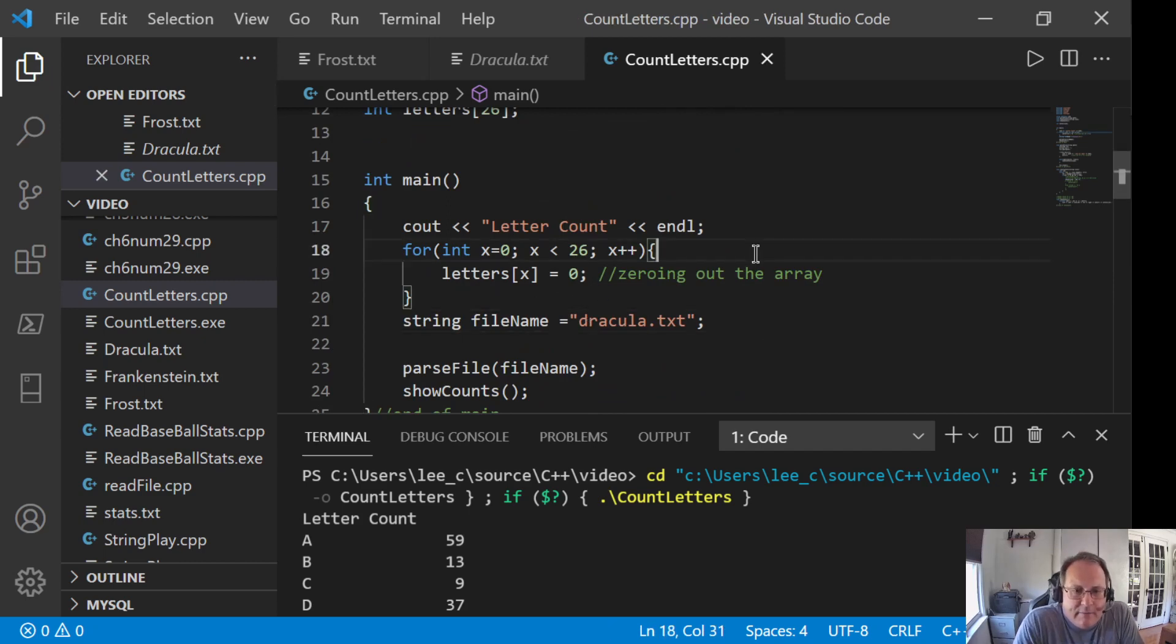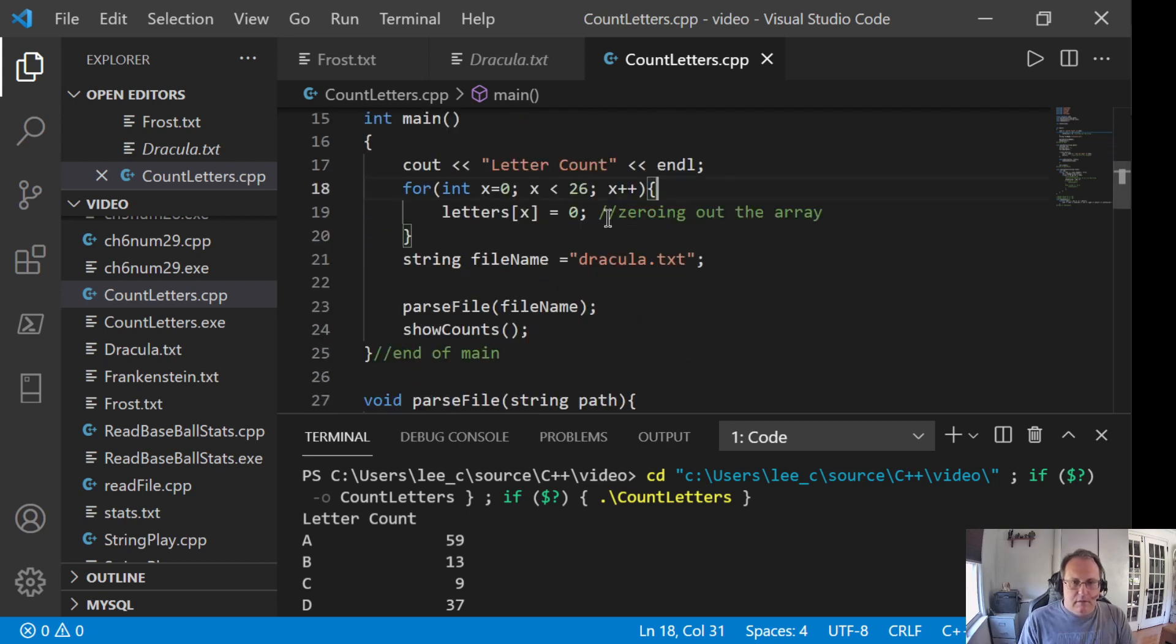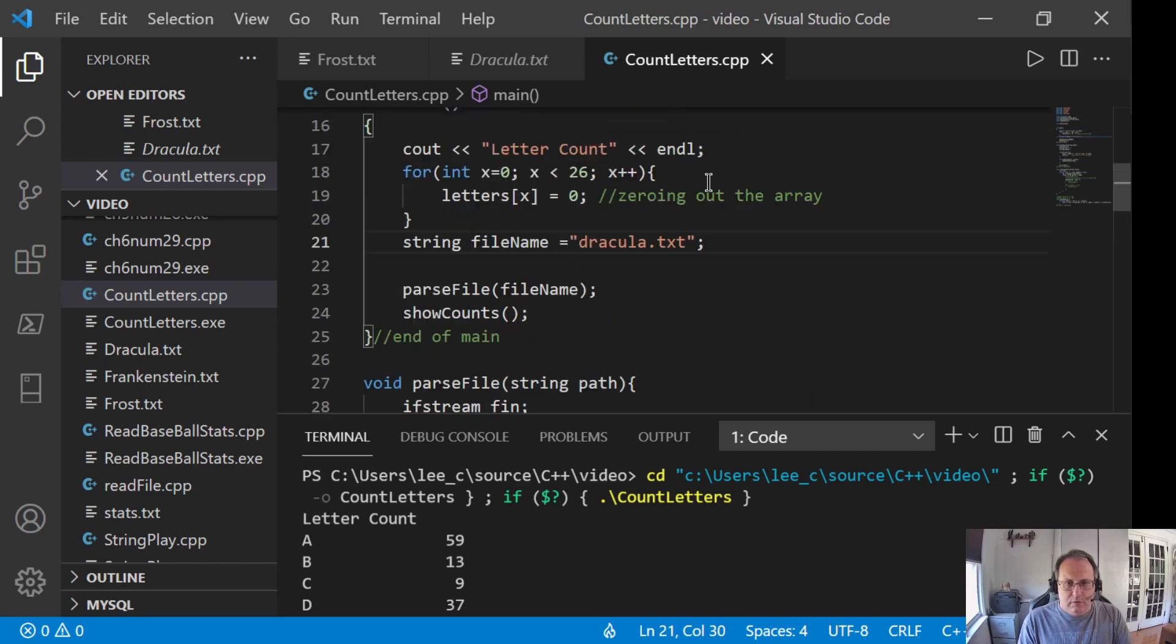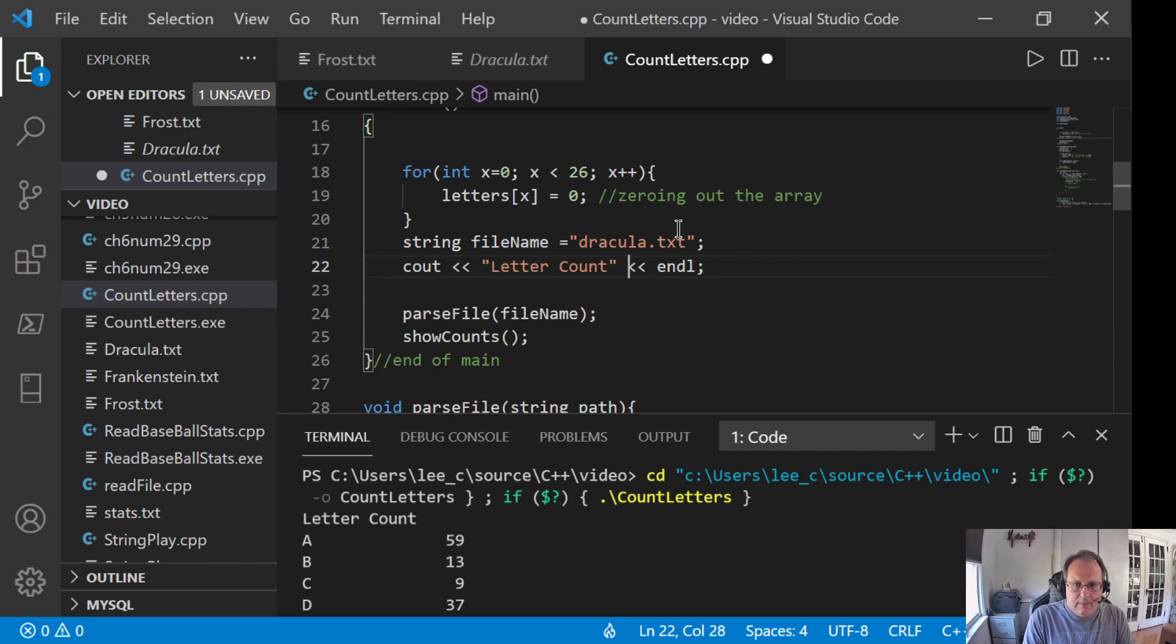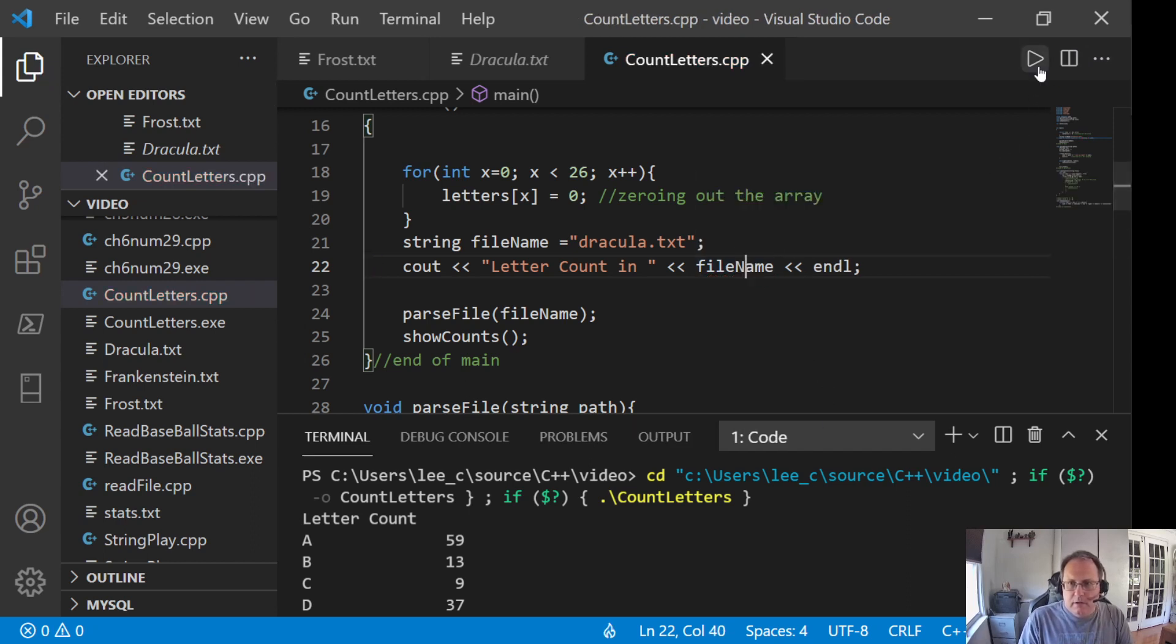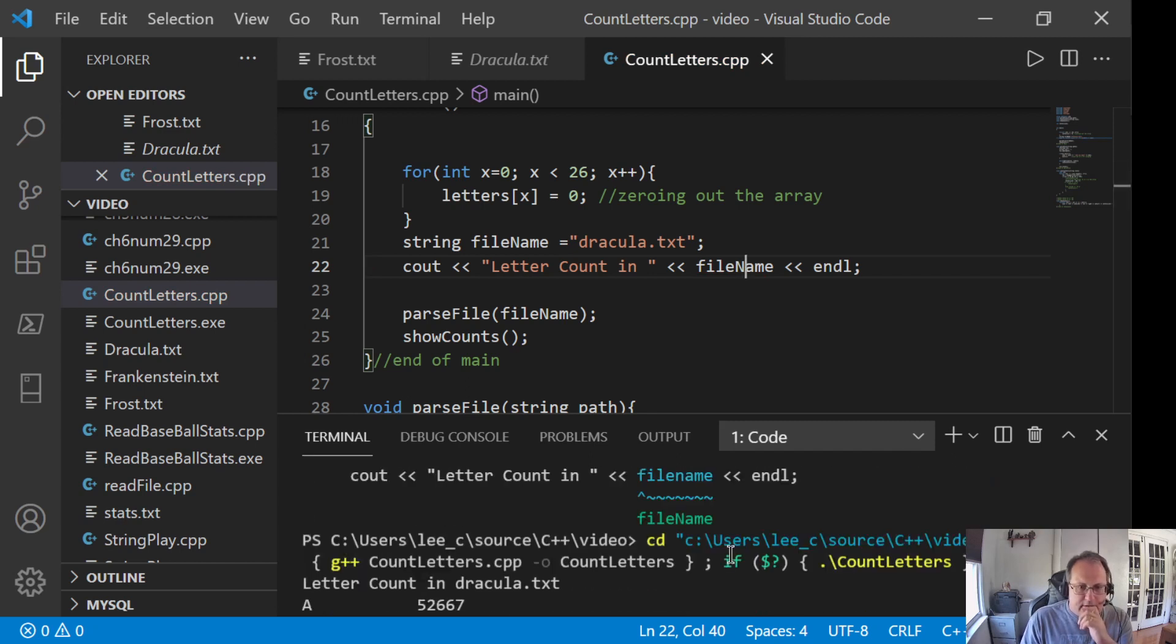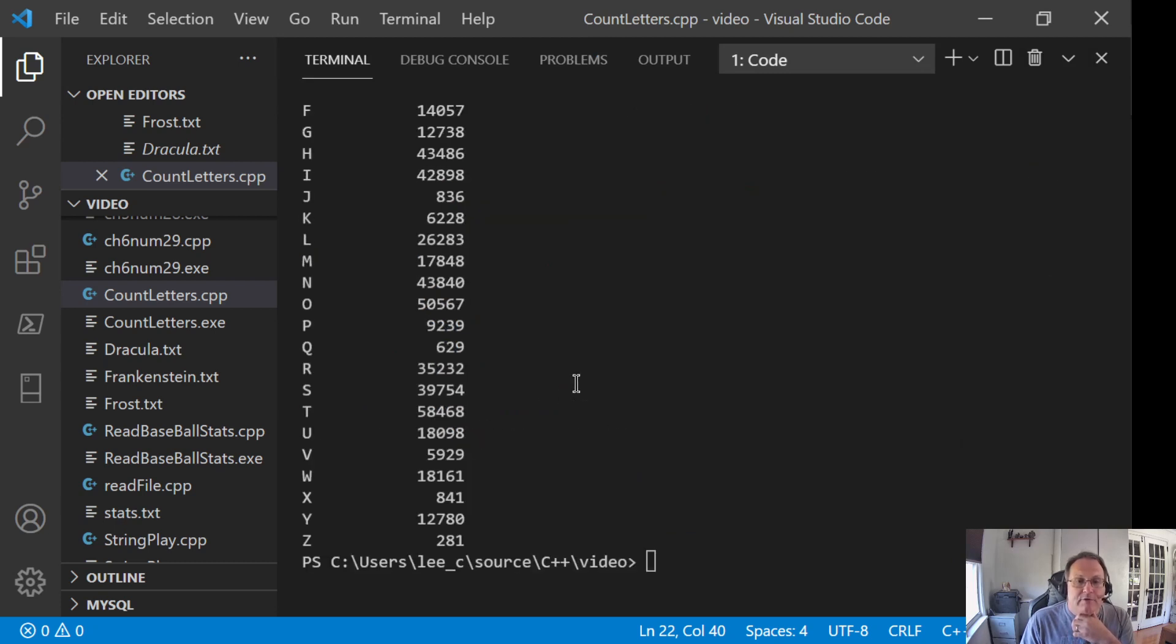So I put Dracula in my file name instead of Frost. And I'm going to modify this so I get a better output. Oops. Oops. It helps to spell file name. Letter counts in Dracula. 52,667 A's. 9,026 B's. Only 836 J's. Every letter is represented.